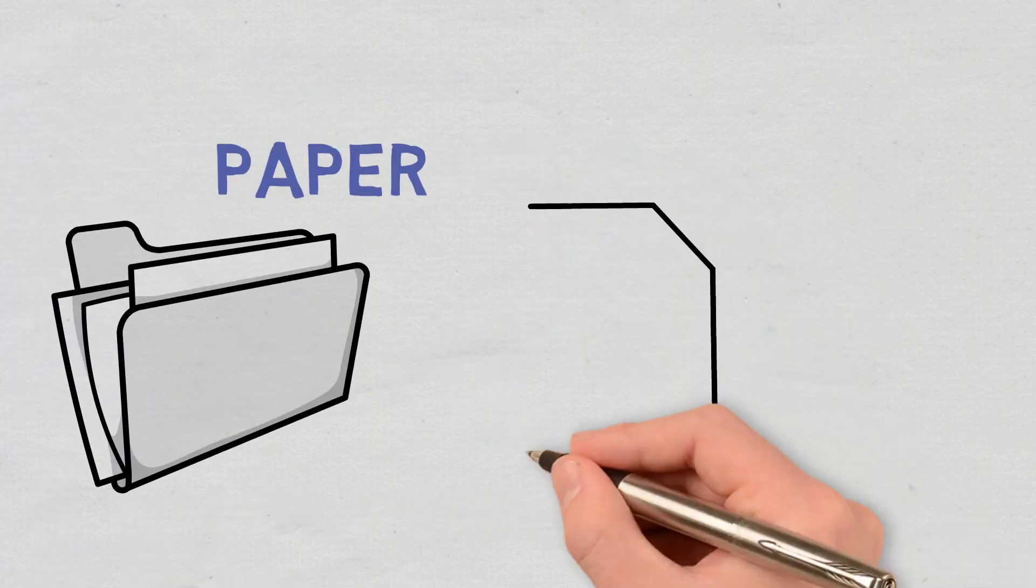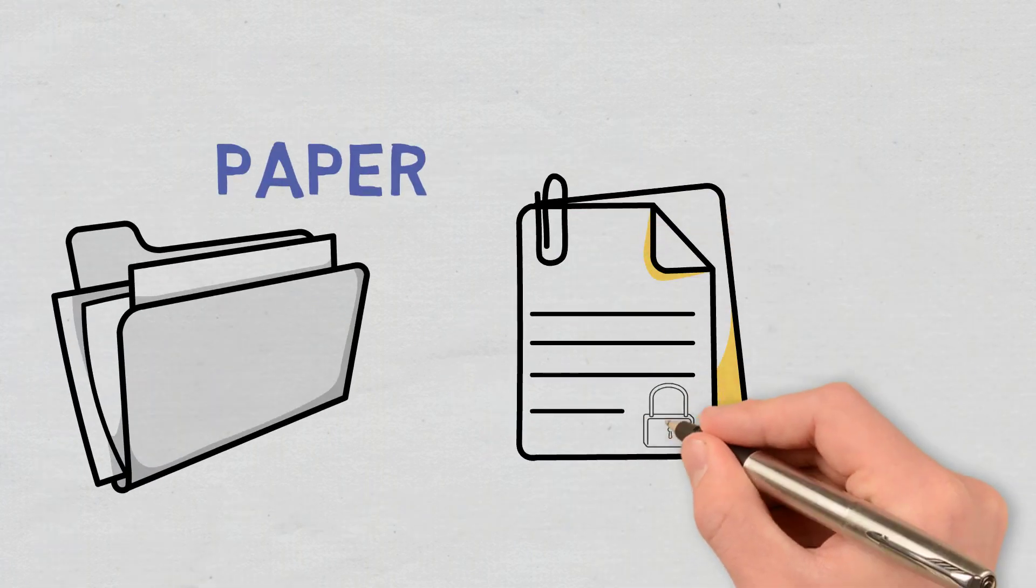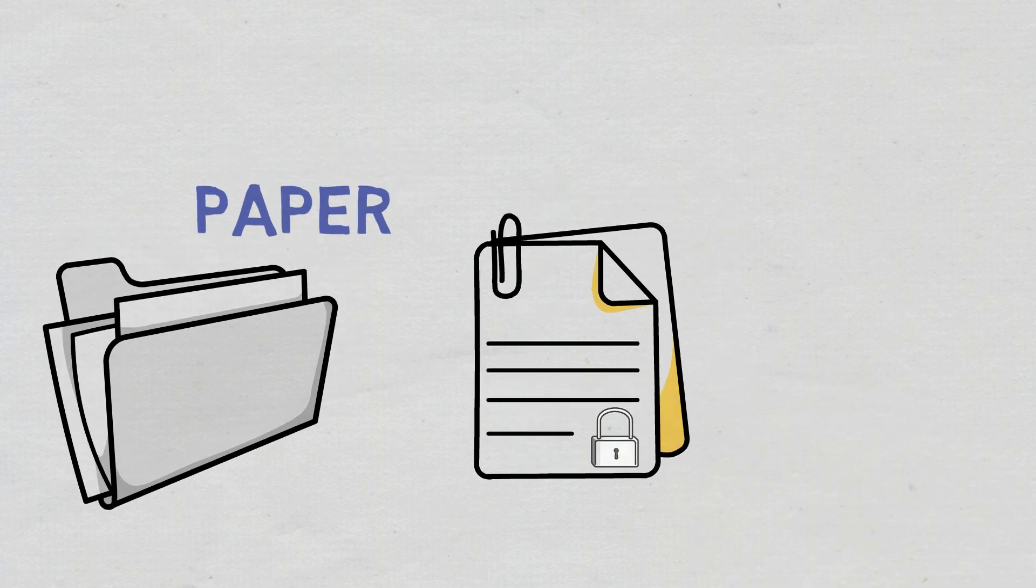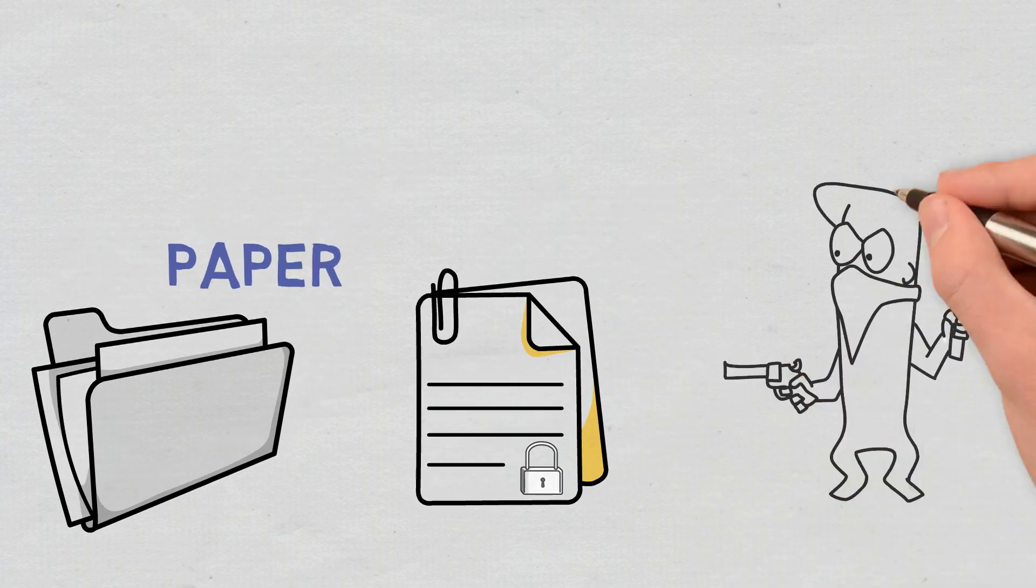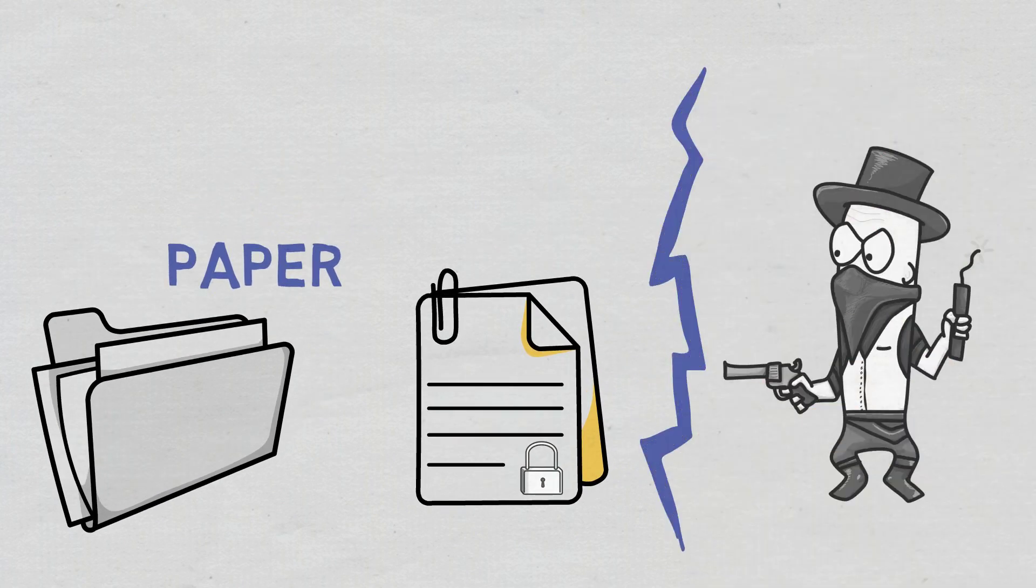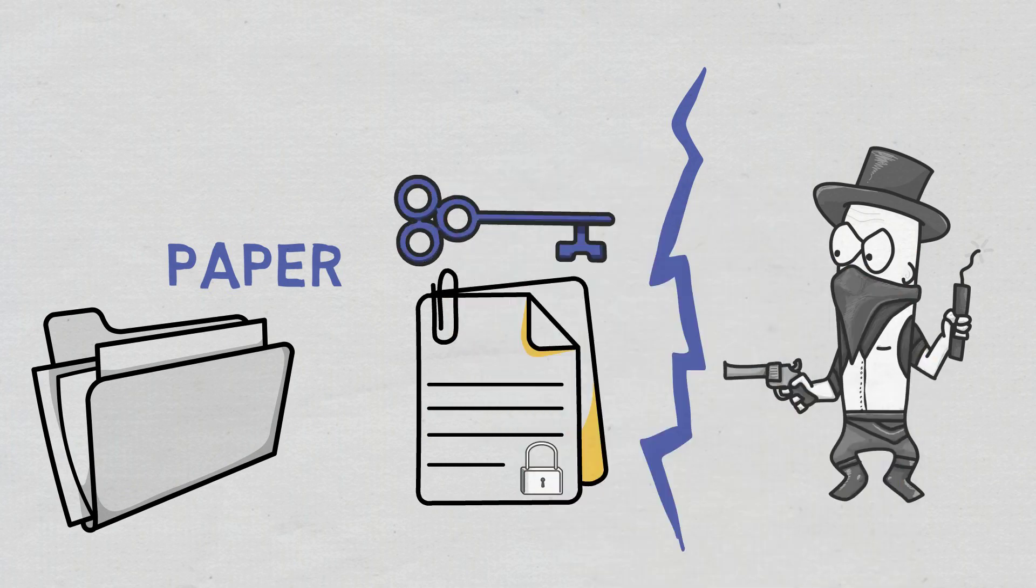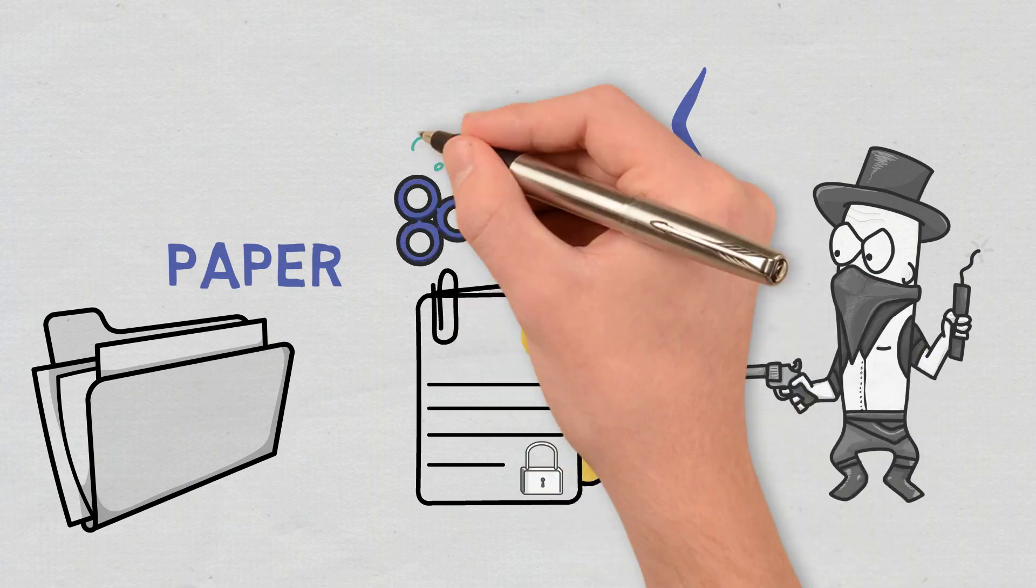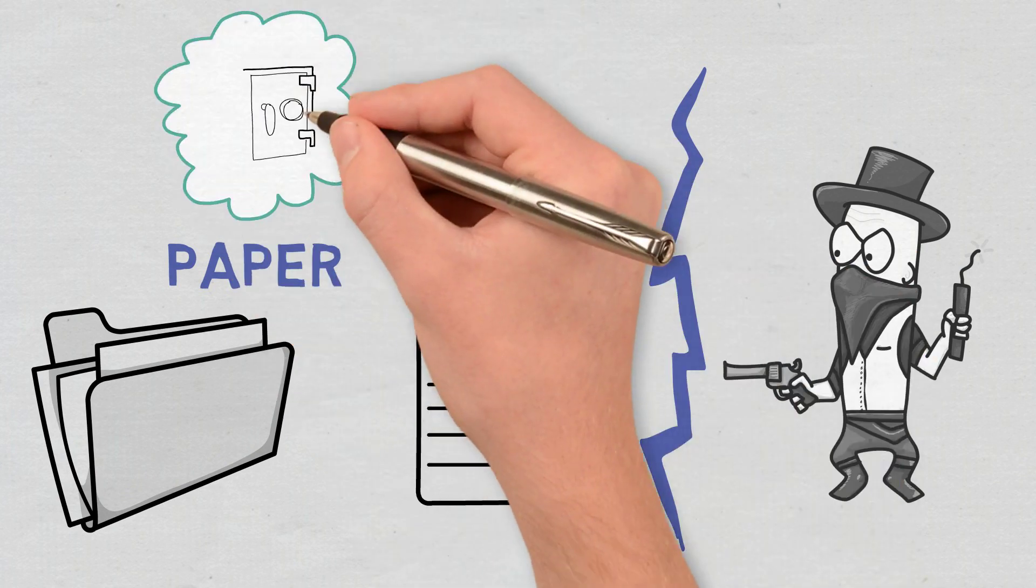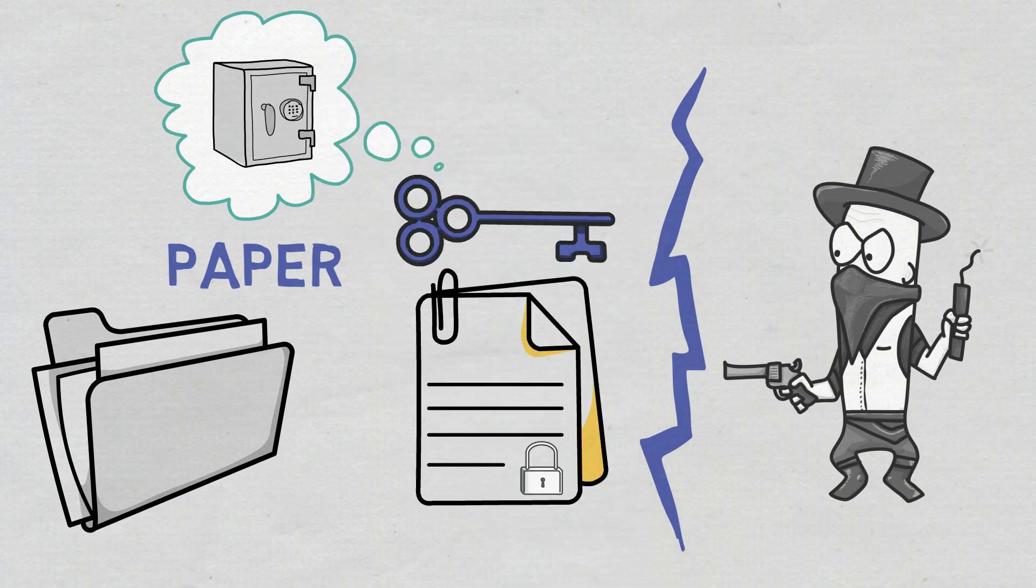Paper wallets are pieces of paper that contain the wallet's address and a private key. Crypto cannot be accessed or stolen without a private key. That's why such a wallet must be securely kept in a place where it cannot be easily found.